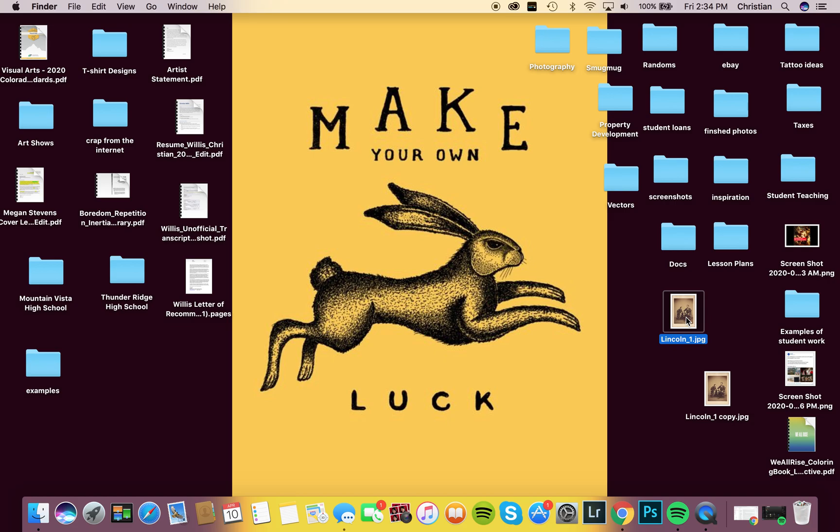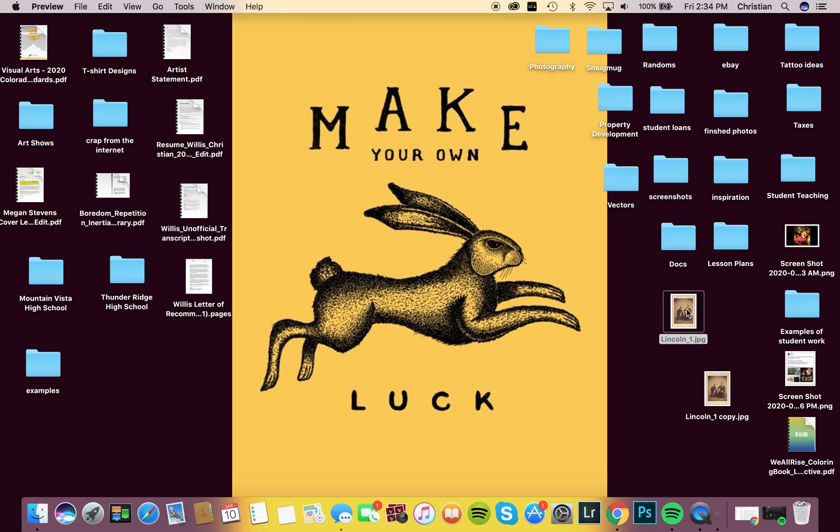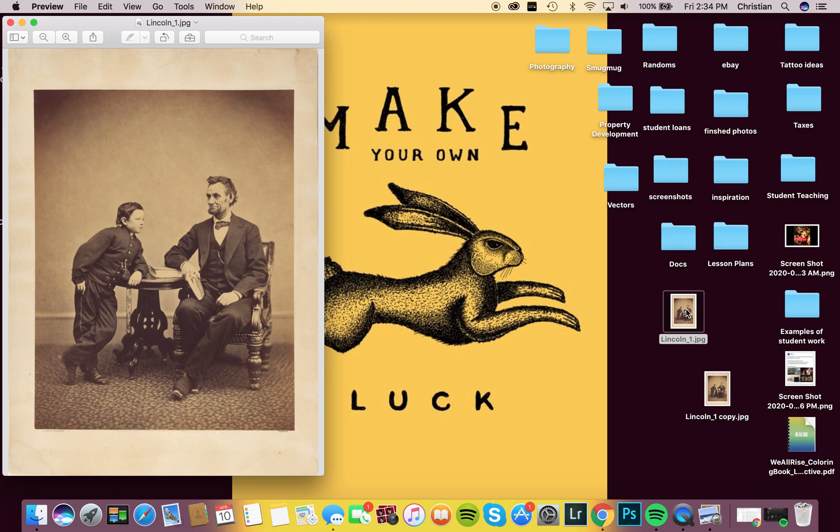Next thing I'm going to do is click on the alias of my original image and open it up. Now this is that Abraham Lincoln image that I've been using for the last couple examples.